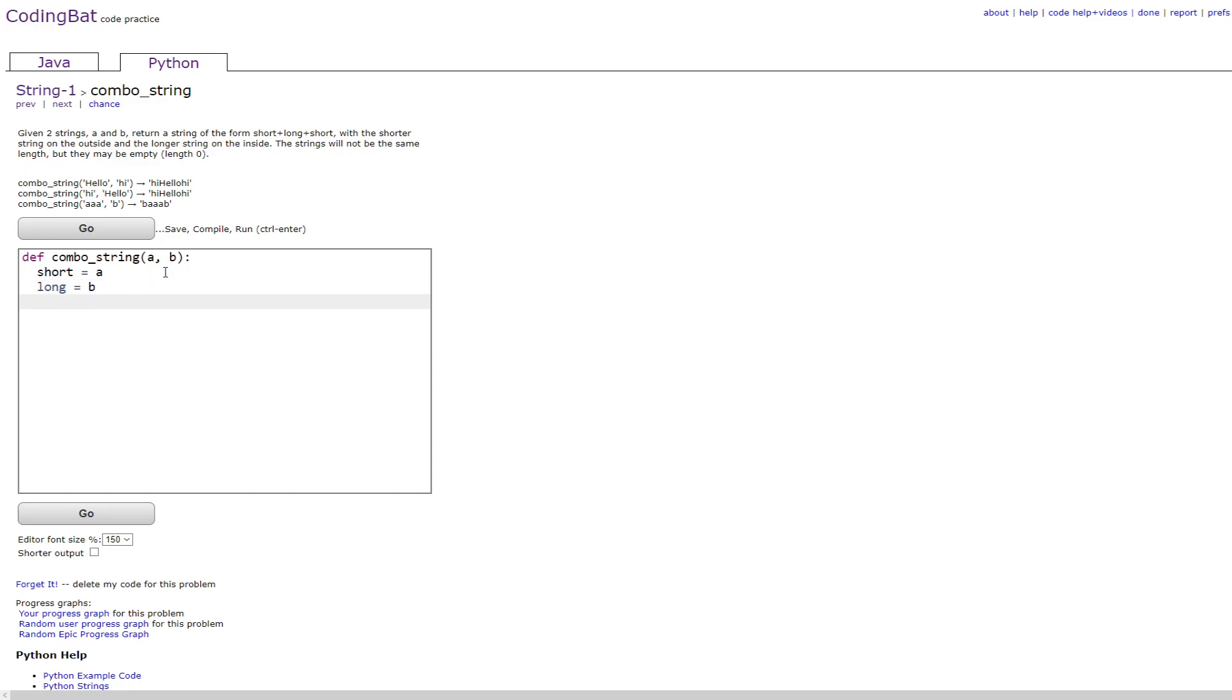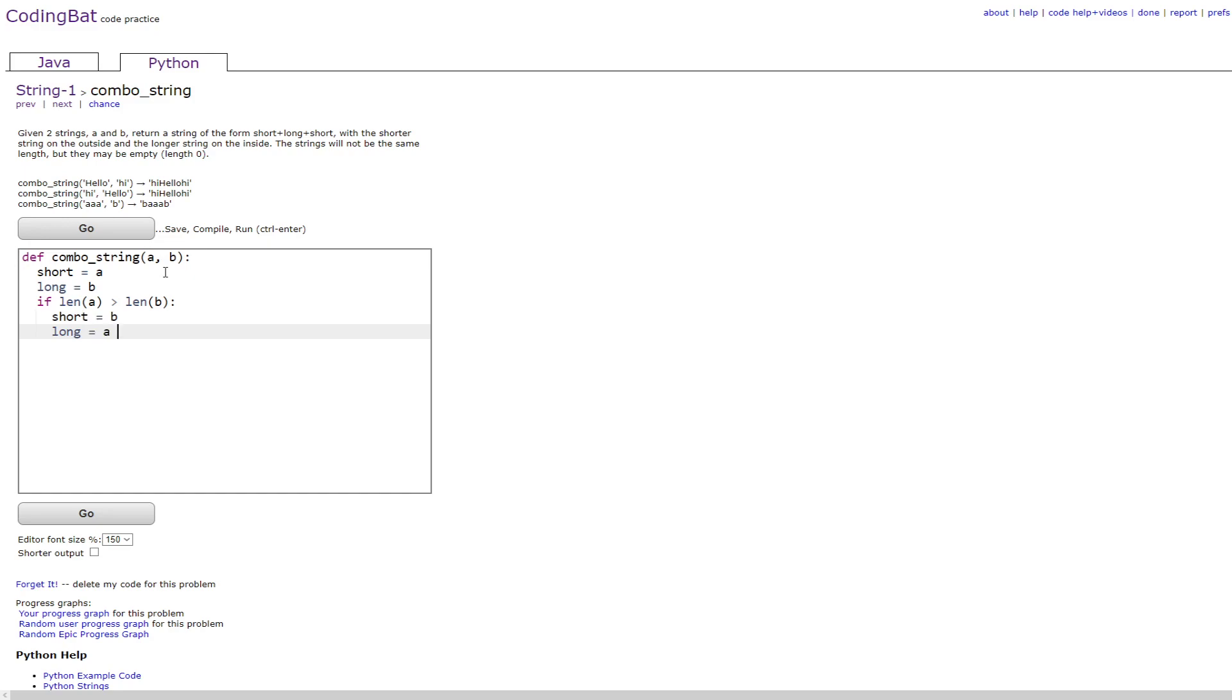And you basically check to make sure that's actually true. So you do if length of a is greater than length of b, then you do short equals b and long equals a, since that would be the case if this was true.